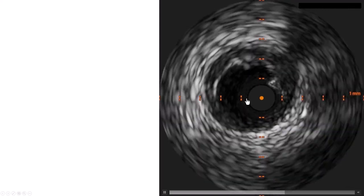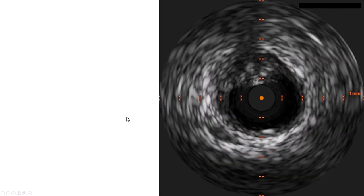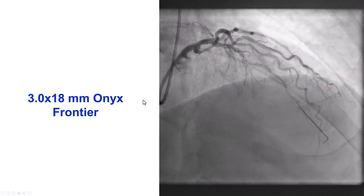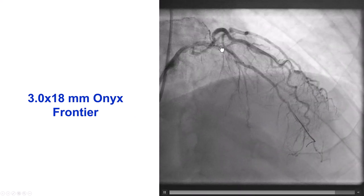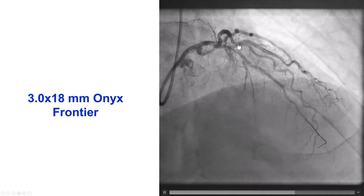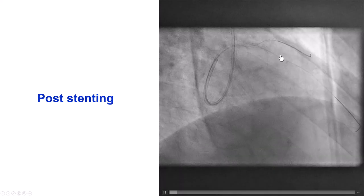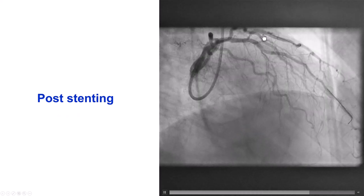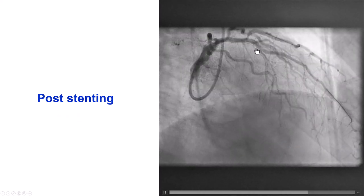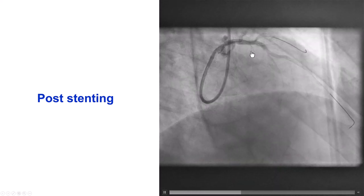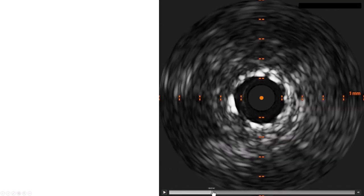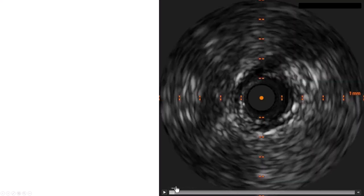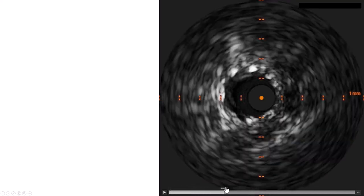Based on the IVUS and angiogram, we decided to proceed with provisional stenting. This is a 3.0 by 18 mm Onyx Frontier deployed across the origin of the diagonal. We jailed the wire in the diagonal. After doing that, we still have flow in the diagonal; however, the lesion at the origin of the diagonal may seem a little worse. There is also some ambiguous area distally — maybe some distal edge dissection. Another intravascular ultrasound demonstrated some diffuse disease distal to the stent, but the stent appeared to be well expanded.